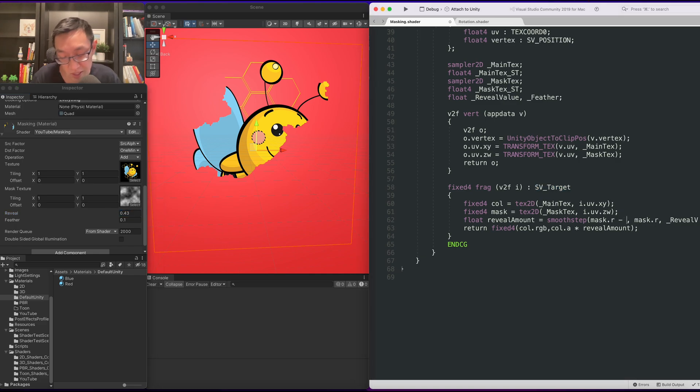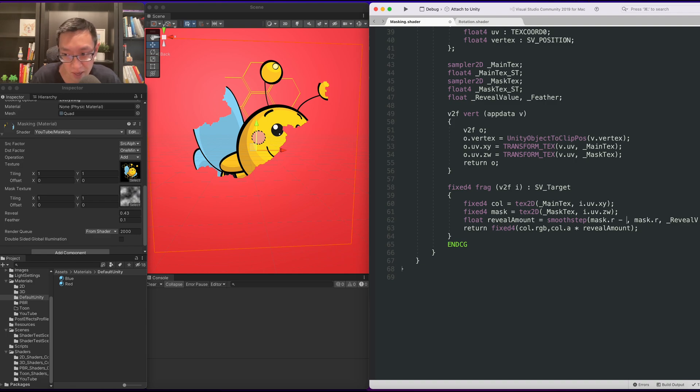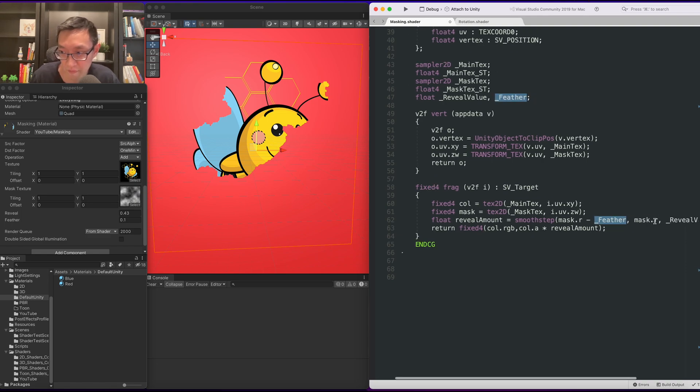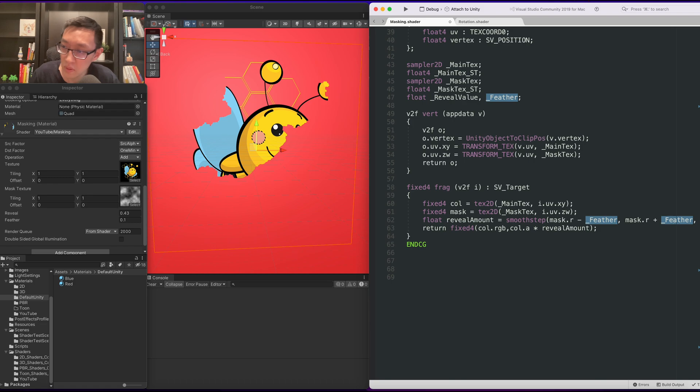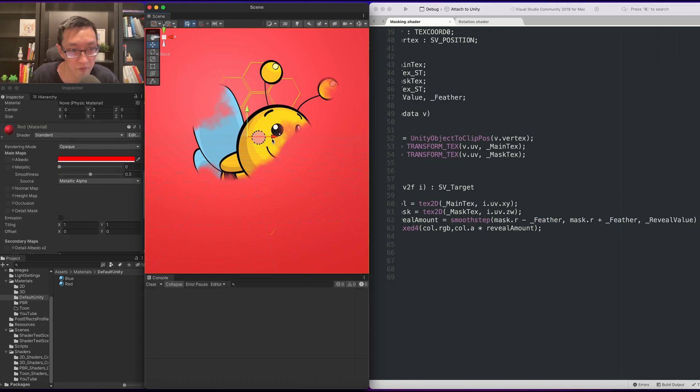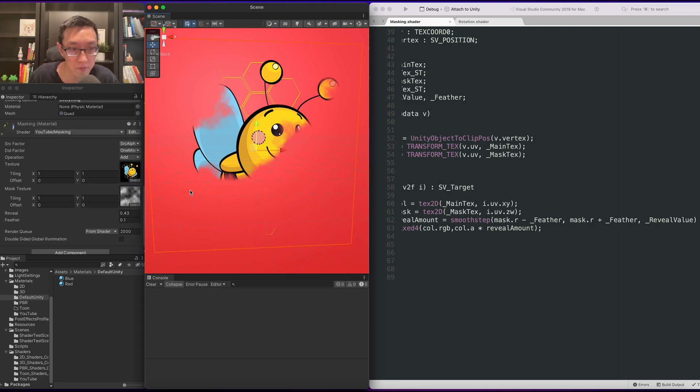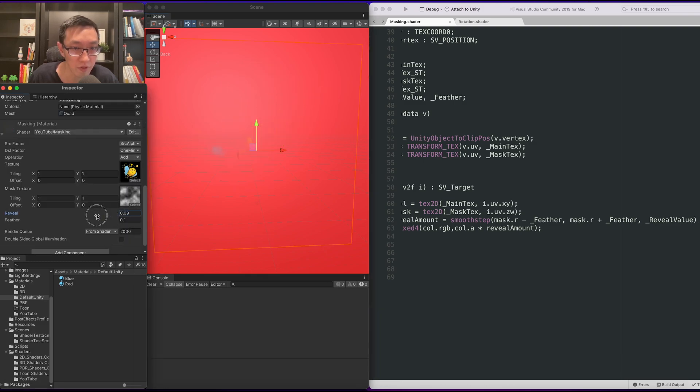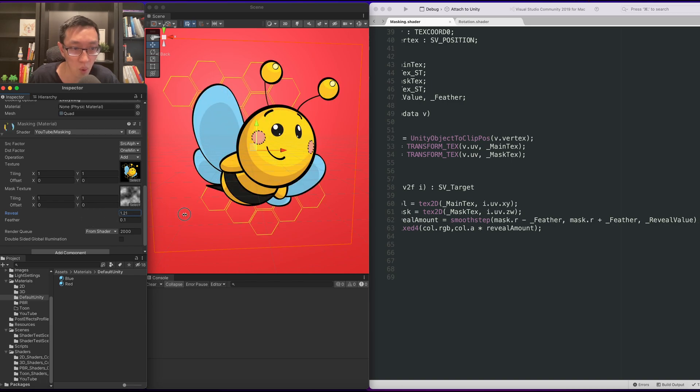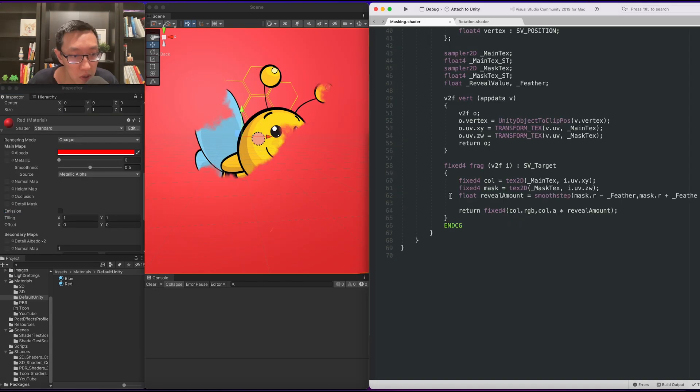It's not until we add the feathered amount, or in this case, subtract. So what I want is the bottom end to be minus feather, and the top end to be plus feather. Right, like so. Save that off. And there you go. Now that is our feathered amount. So now when we do our reveal to zero and up to one, it should work.